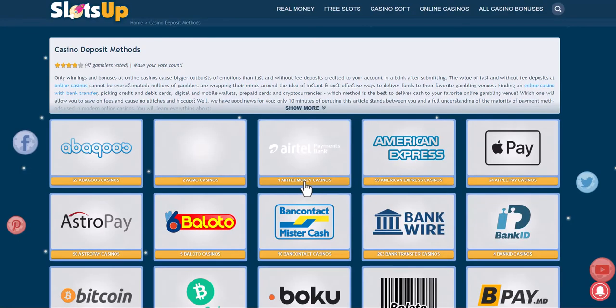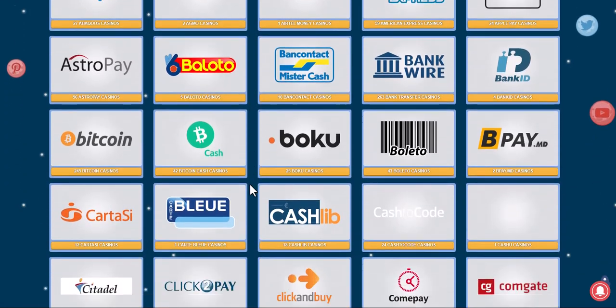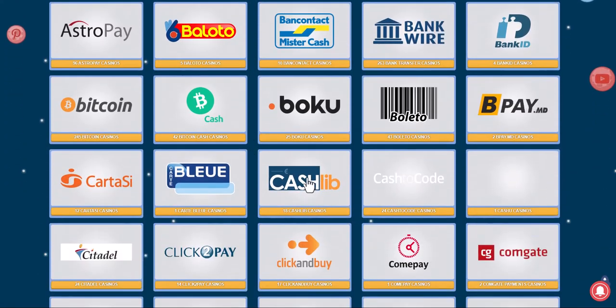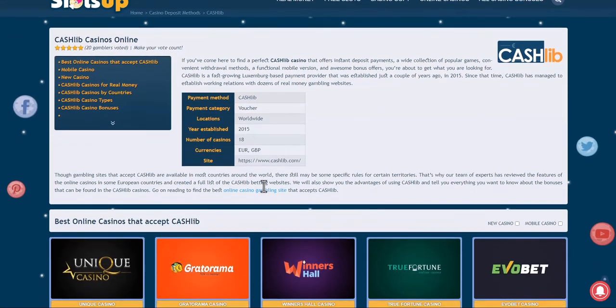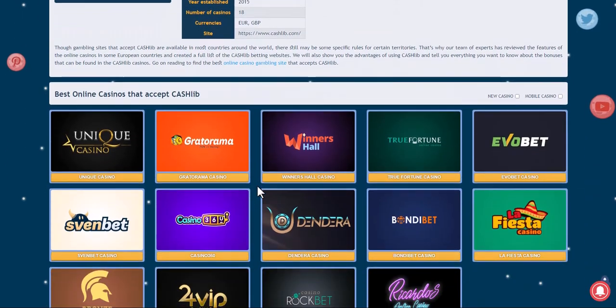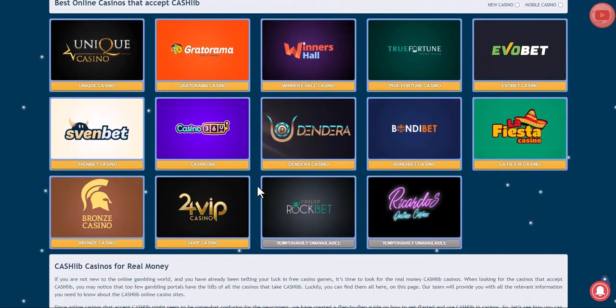After that, please choose the payment method: Cashlib. We filter online casinos by whether they accept this payment method, and choose the one that suits us best.